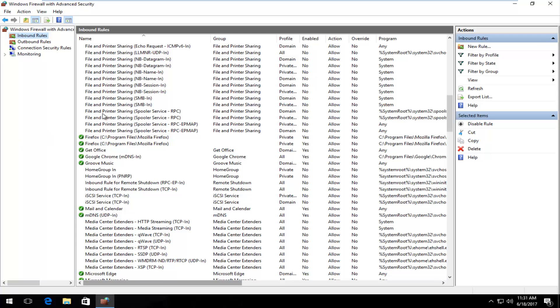So if we're looking to create a new rule, what we do is click on new rule right underneath actions underneath inbound rules. That's assuming that we're going to create a new inbound rule.